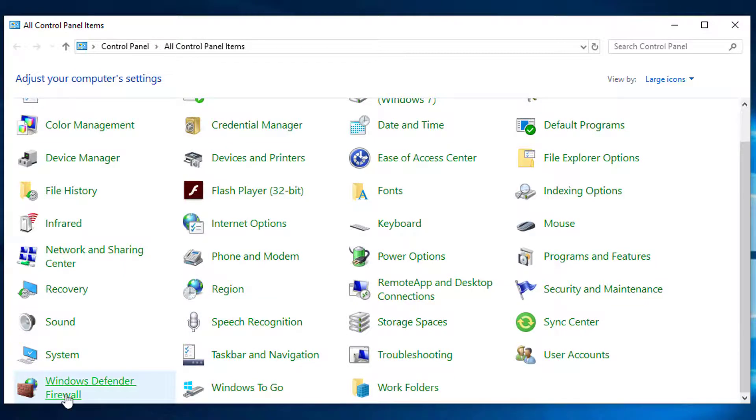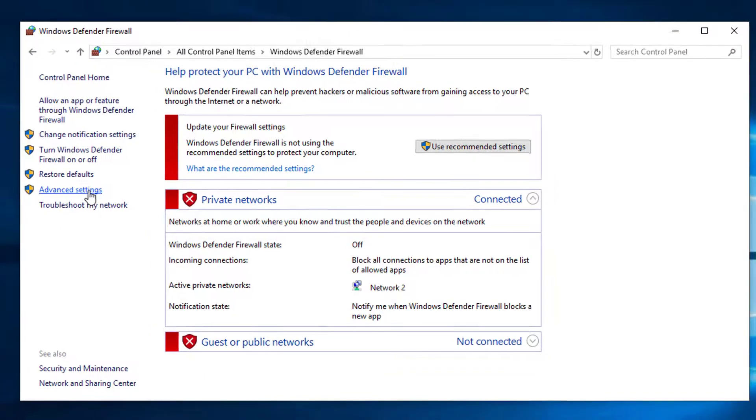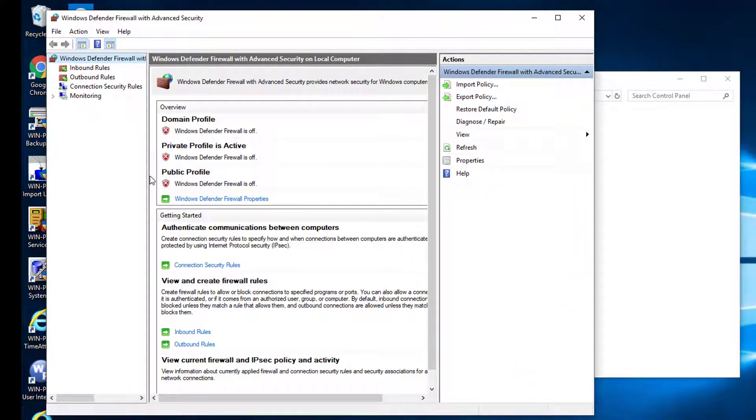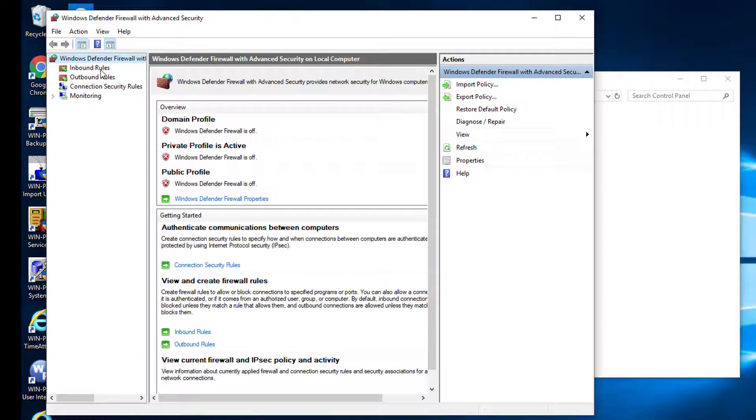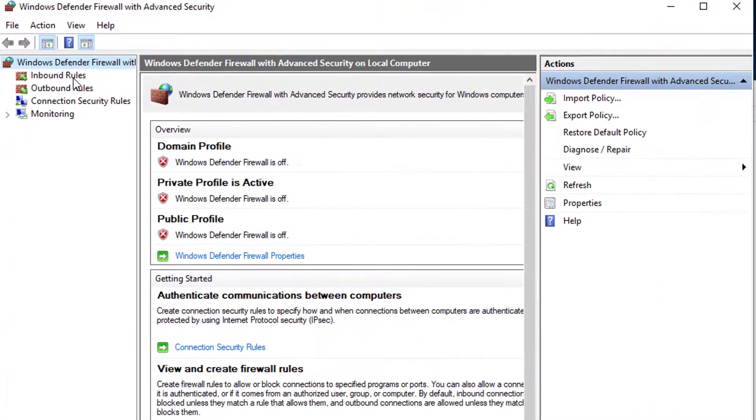At the menu on the left select advanced settings. Locate the inbound and outbound rule settings on the menu at the left.